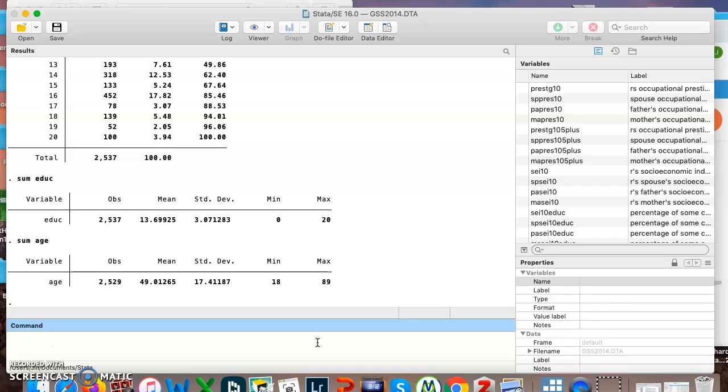So start thinking of tab for categorical, sum for continuous.